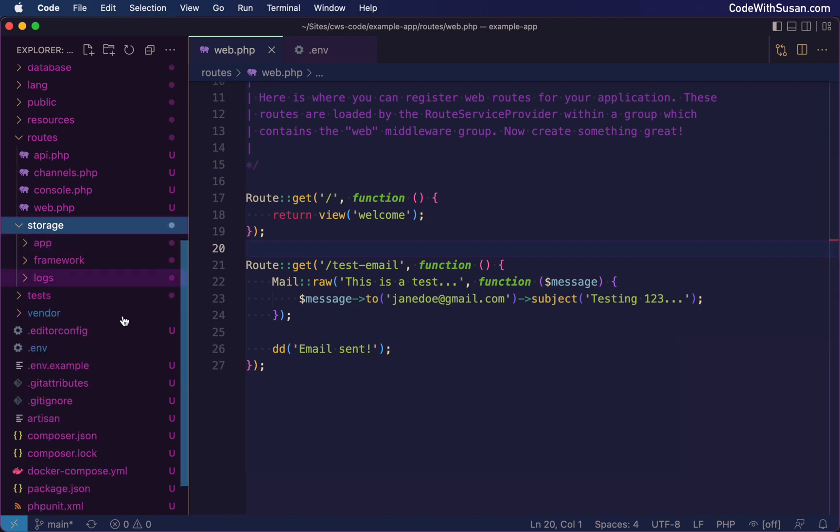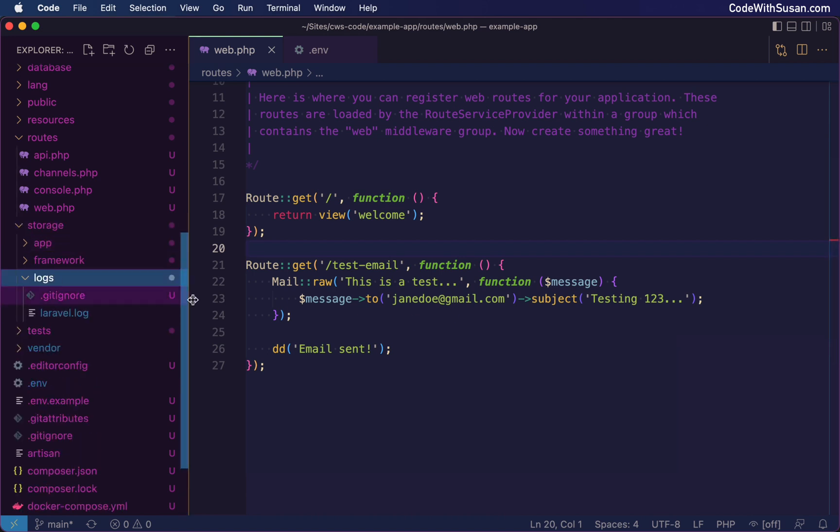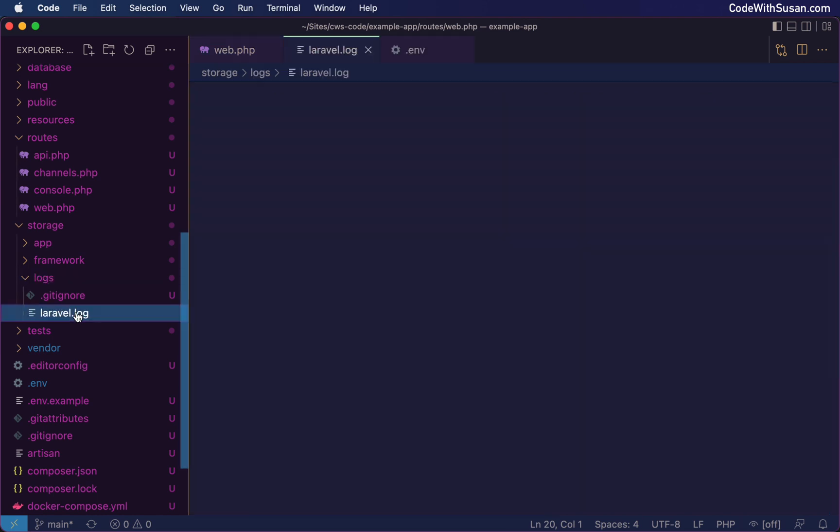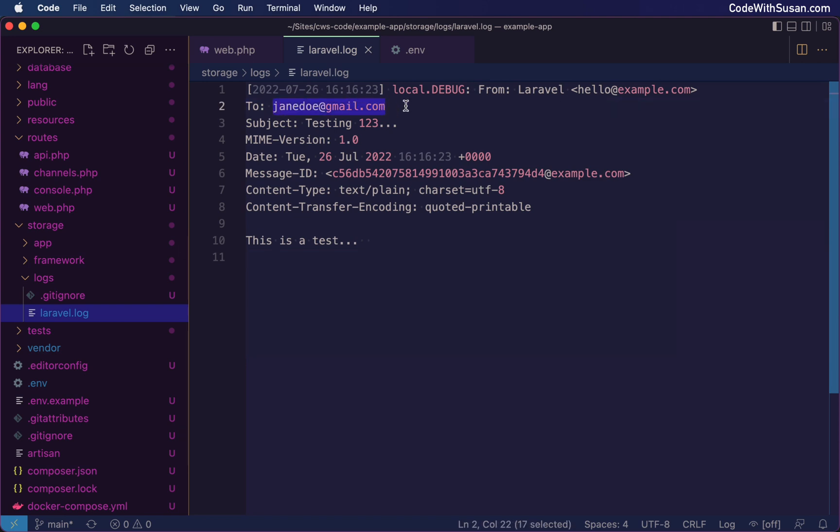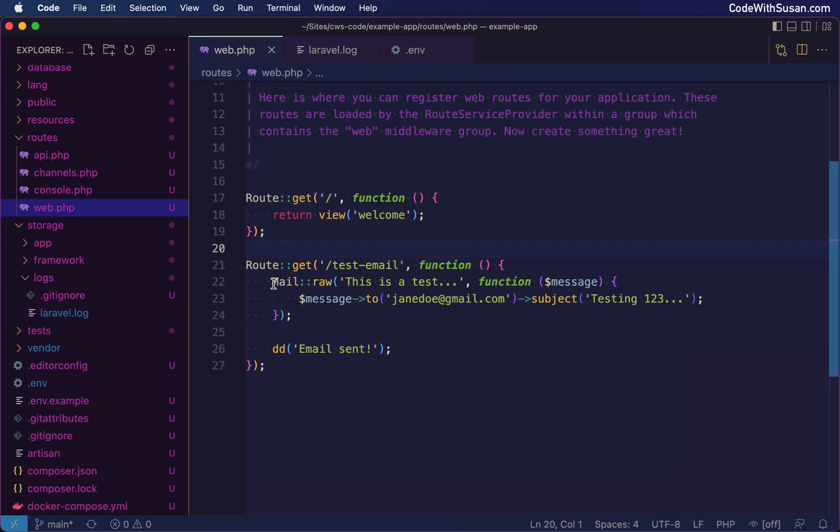And what we want to do is we want to look in our log file and make sure that this email that we just sent was written to that log file. So under my storage directory, I'm going to go to logs and open up laravel.log. And there we go. There's a copy of our message. You can see the recipient, jane doe at gmail.com. Here's the subject. And then here's the body. These were all details we had set up when sending this email.